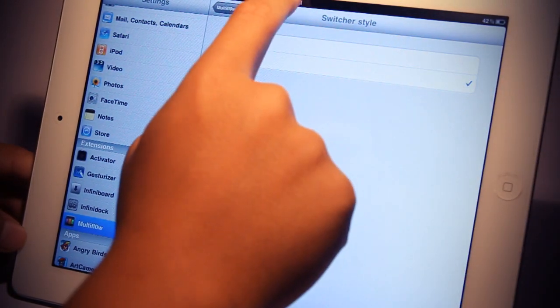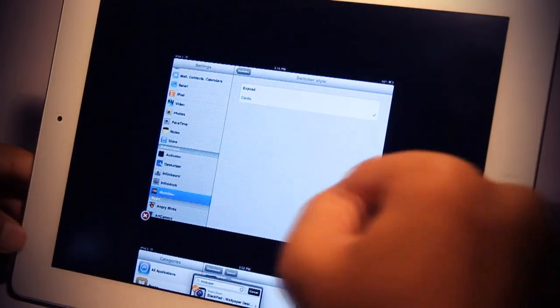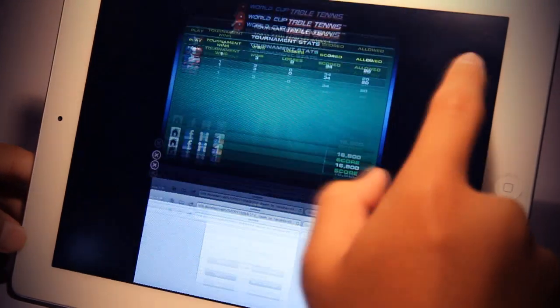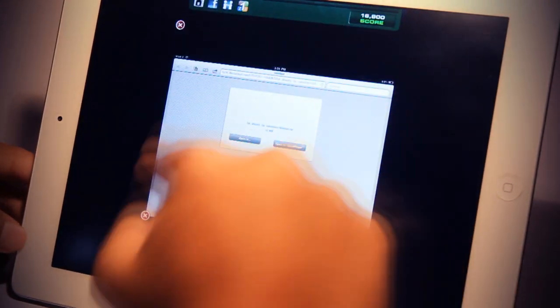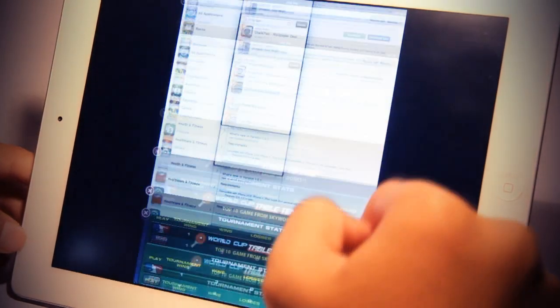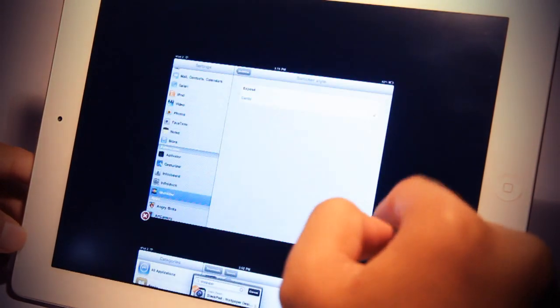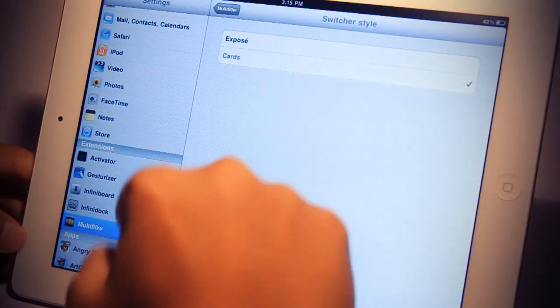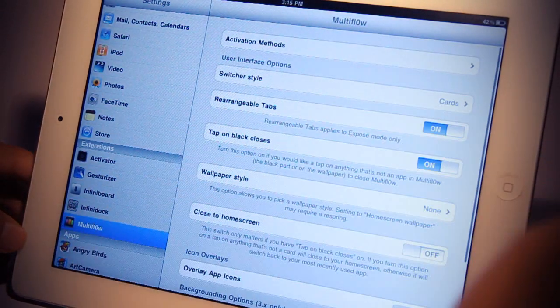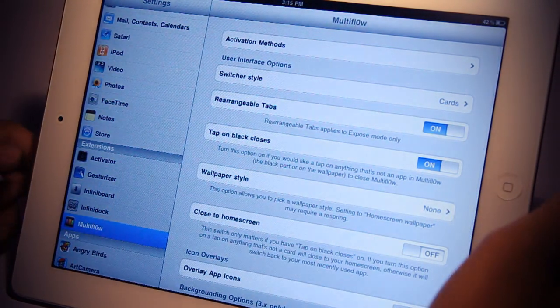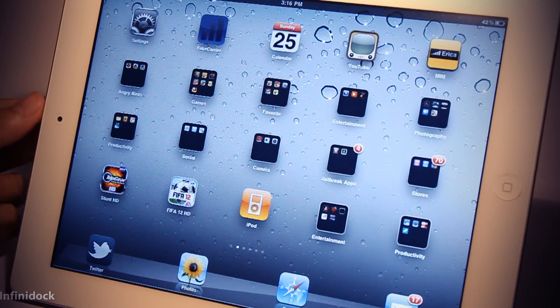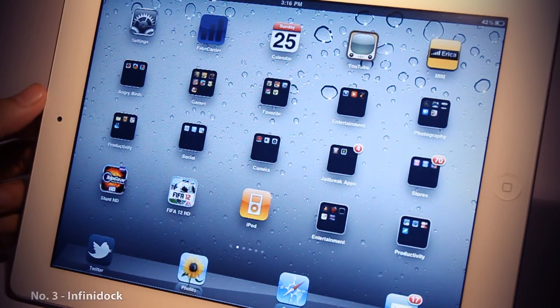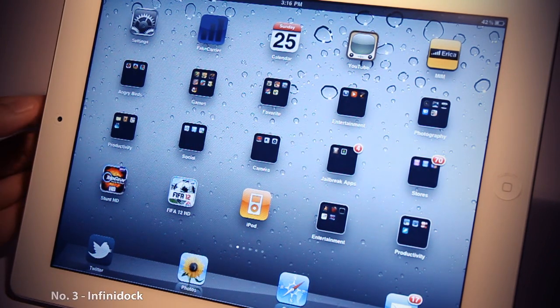For example, I can change from the expose-style switching to the webOS card switching, which also looks really cool. Multi-Flow can be purchased on Cydia for only $4.99. Making its way to number 3 is Infinidog.